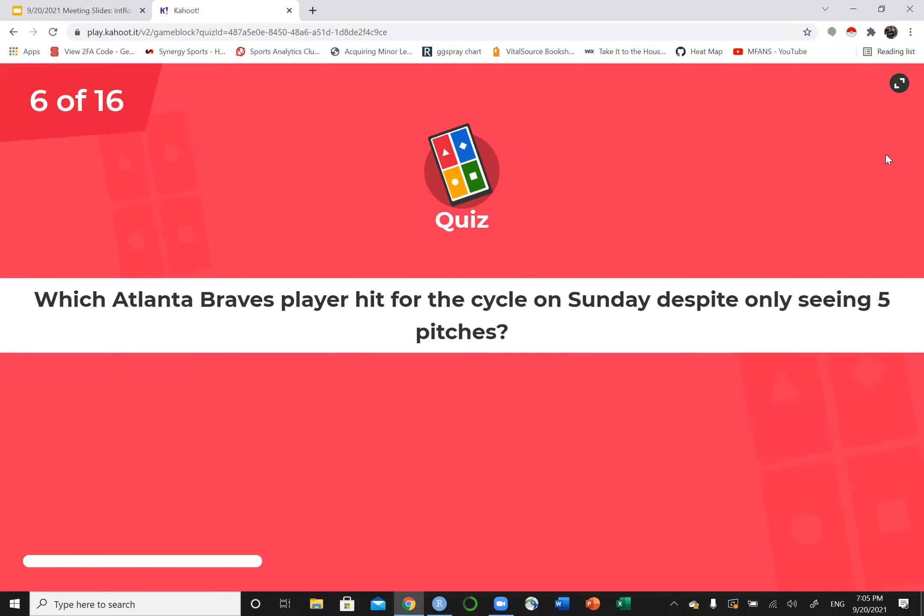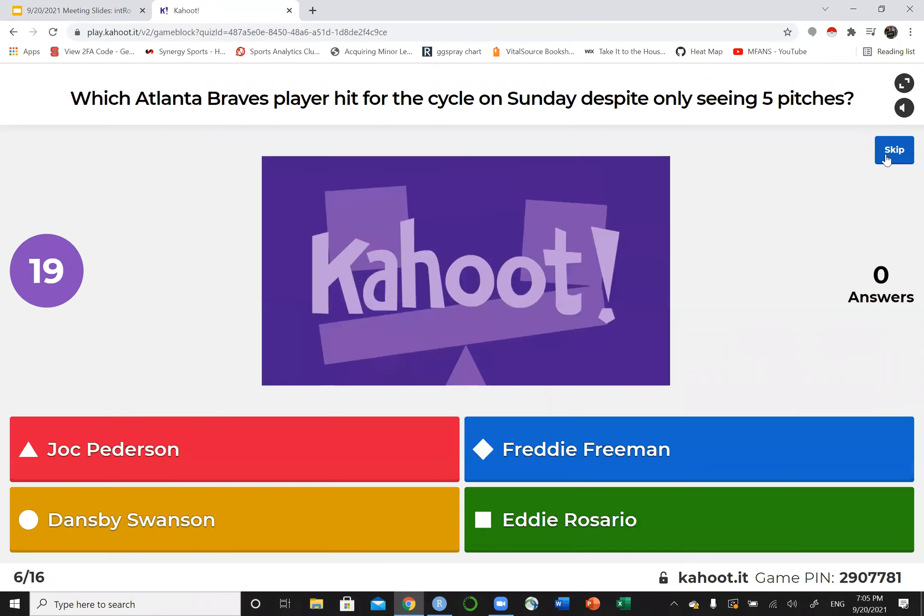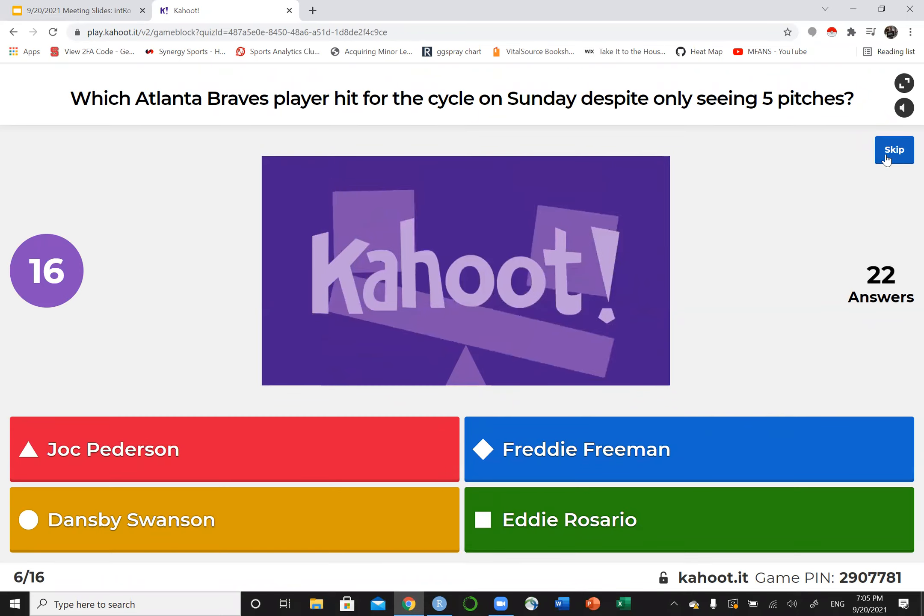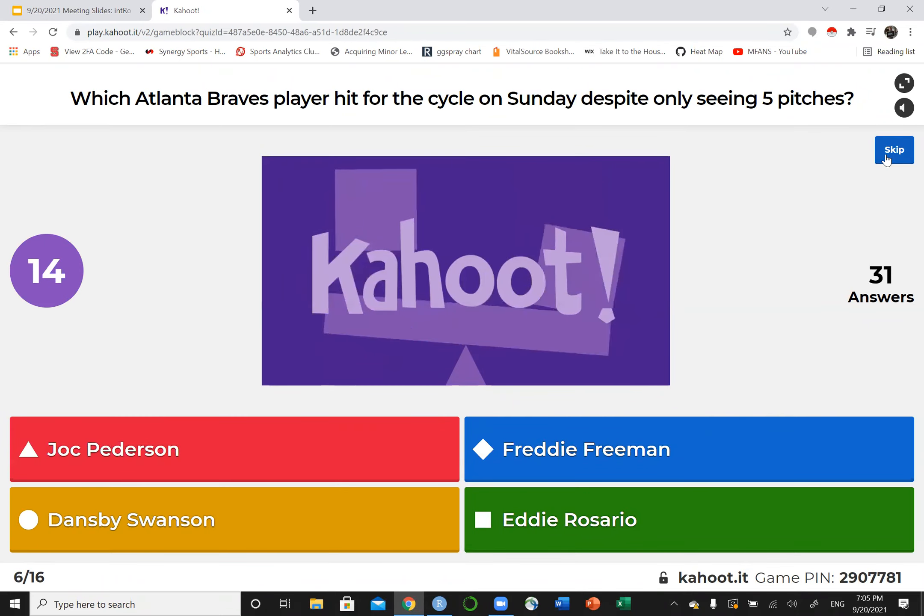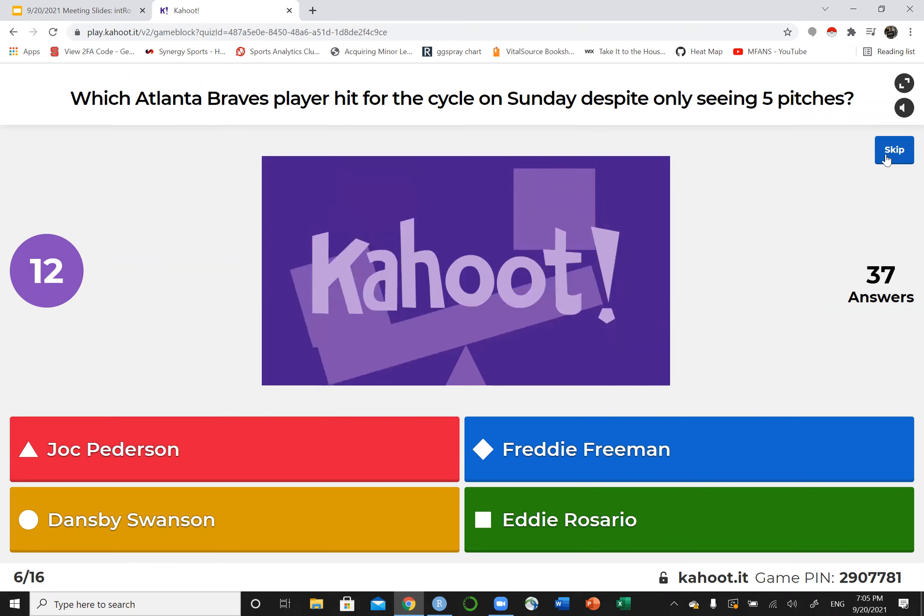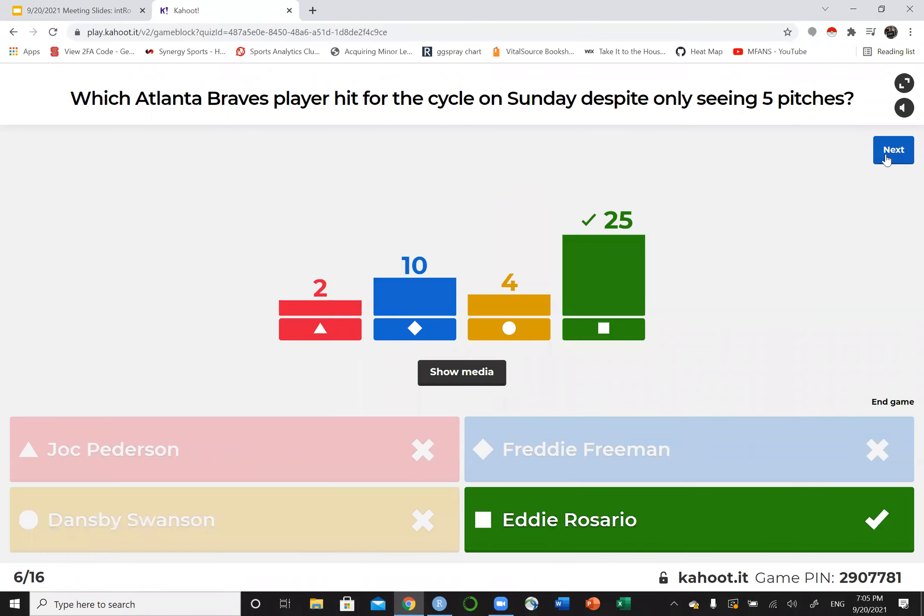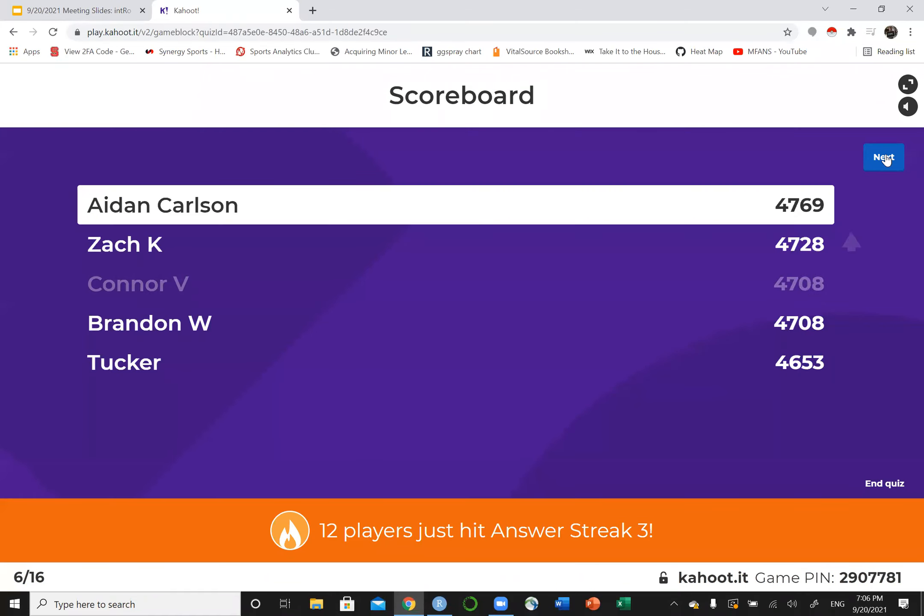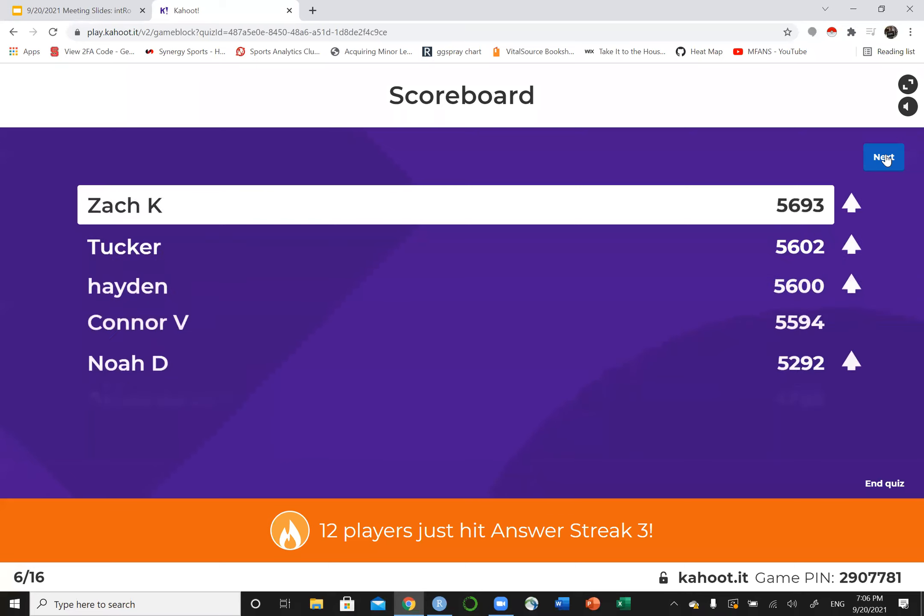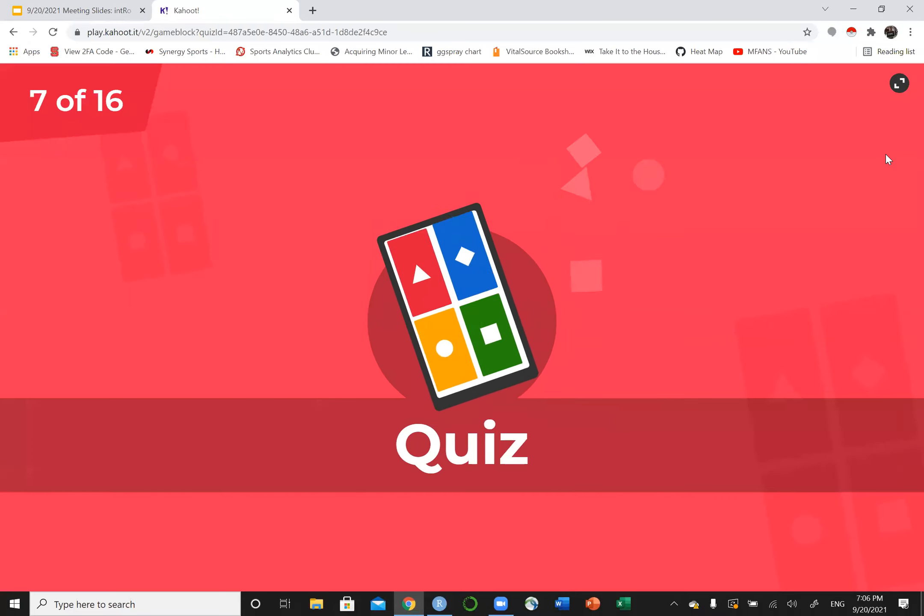Which Atlanta Braves player hit for the cycle on Sunday despite only watching five pitches? It's the lowest of any player ever. The previous low for a cycle was eight pitches. So five pitches is four swings and one watch ball. That's crazy.